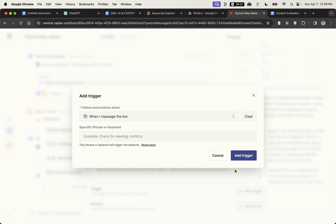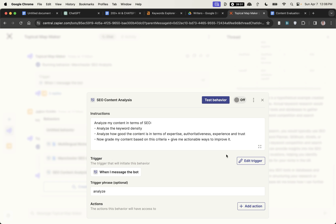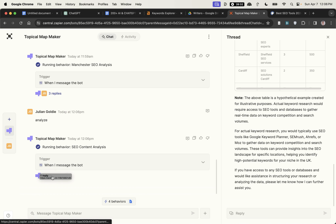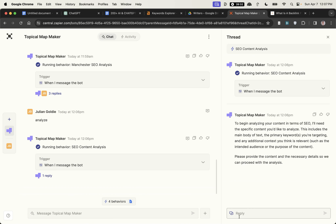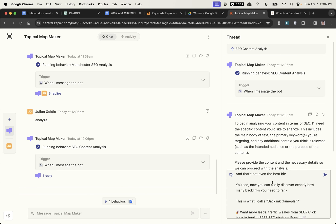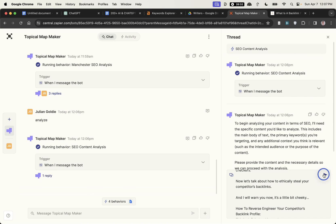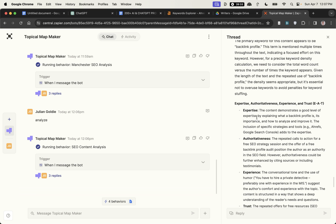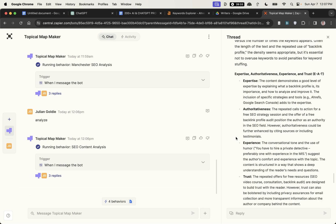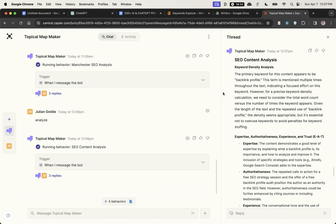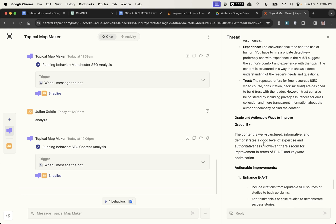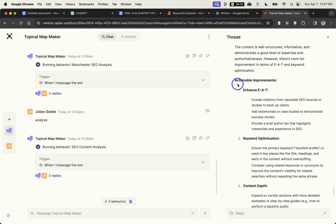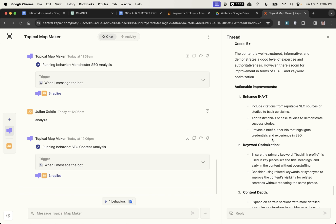Then you could actually set that as a trigger for this automation but for now we're just going to go with message the bot to keep it simple on the video. I'll put the keyword as analyzed, add the trigger and we'll switch on. Now it's giving us a reply, we'll take in a random block, paste that into the chat like so, hit enter. It's analyzed our expertise, authoritiveness, experience and trust of the content giving us a keyword density analysis and then also giving us actionable improvements for the content.